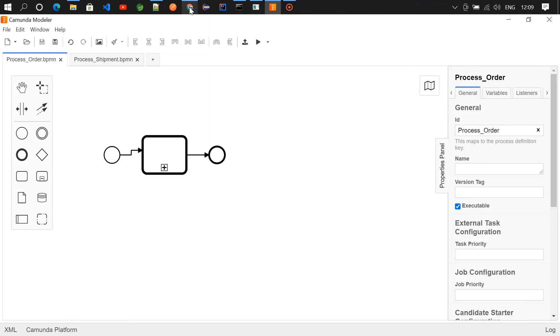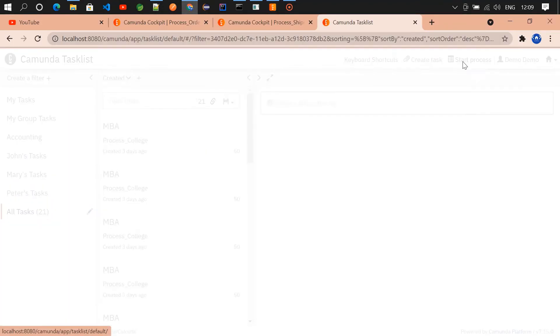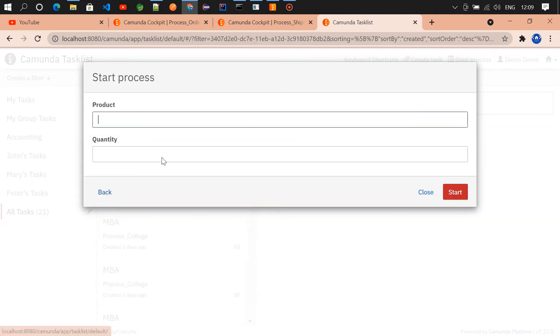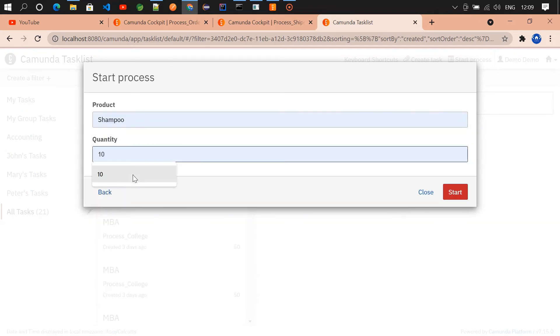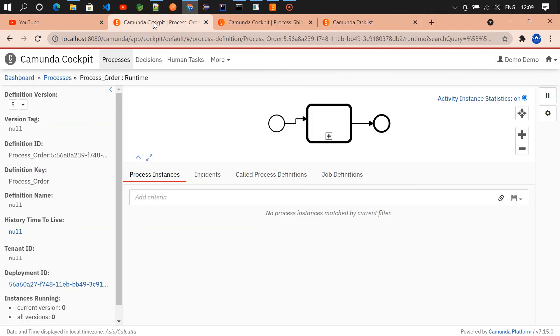No need to create a task for shipment. So now I'm going to start a process, start the order process. I'm ordering a shampoo, the quantity 10, and I'm starting it. Once you started, go and check the cockpit.